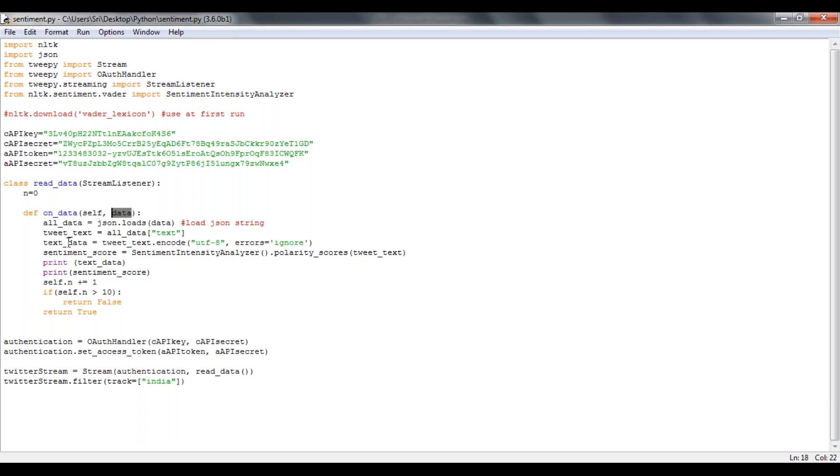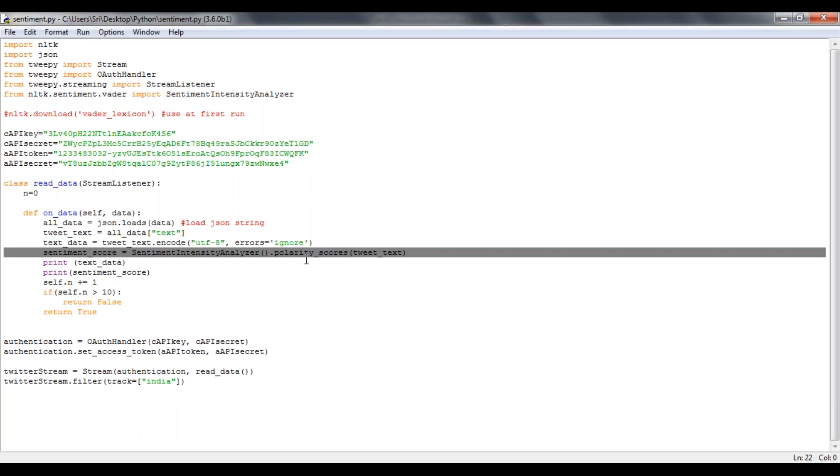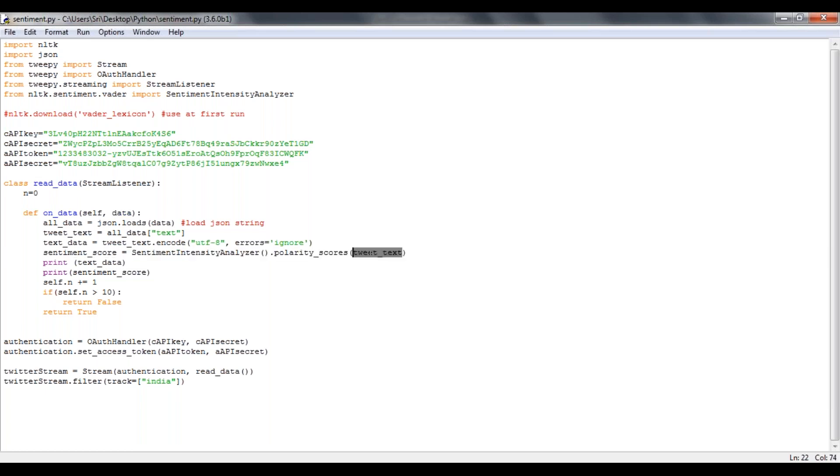So once the data, your tweet data, is available in text on the score data, I'm going to use my sentiment score by using sentiment intensity analyzer, applying scores on your Twitter data.